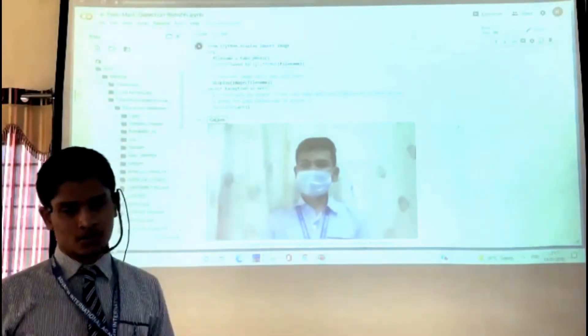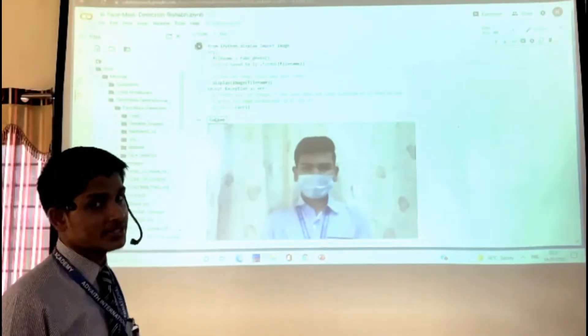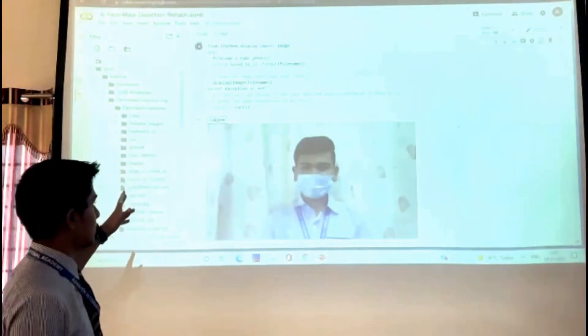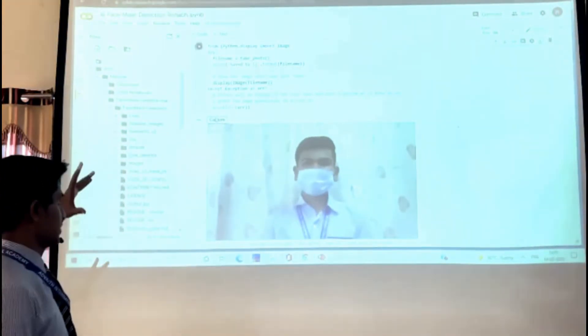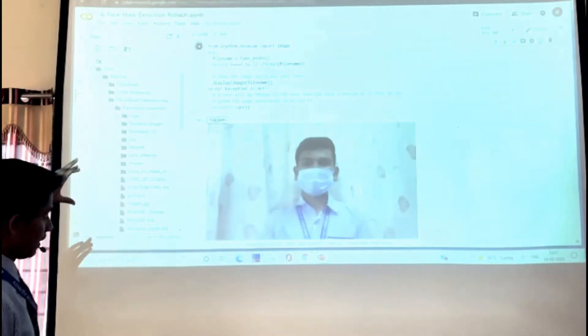Hi everyone. Today I am going to demonstrate how our model works. As you can see, it is on Google Colab and it has a lot of code in it.